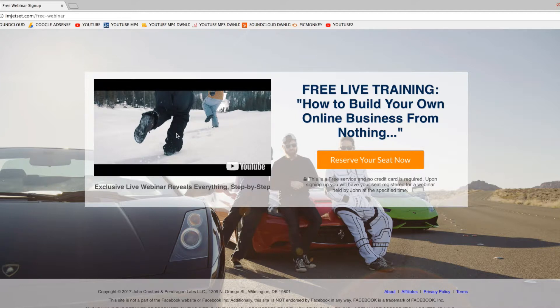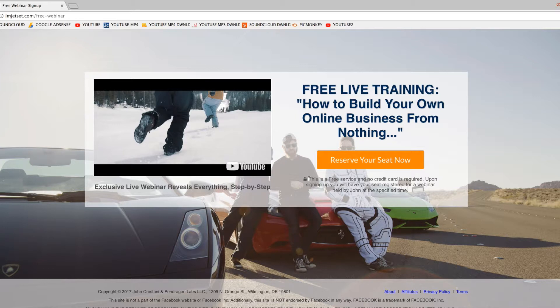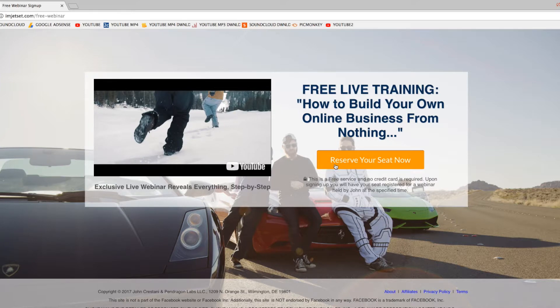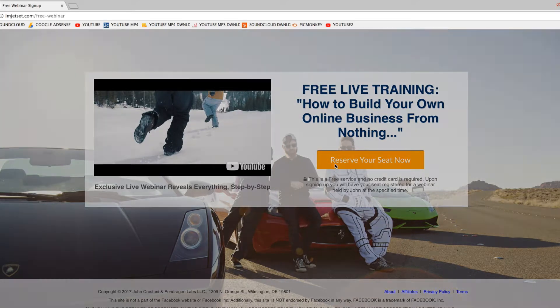You can check out this website. I will put the link in the description. Definitely click the link in the description, check out this website, and you can just click reserve your seat right now.